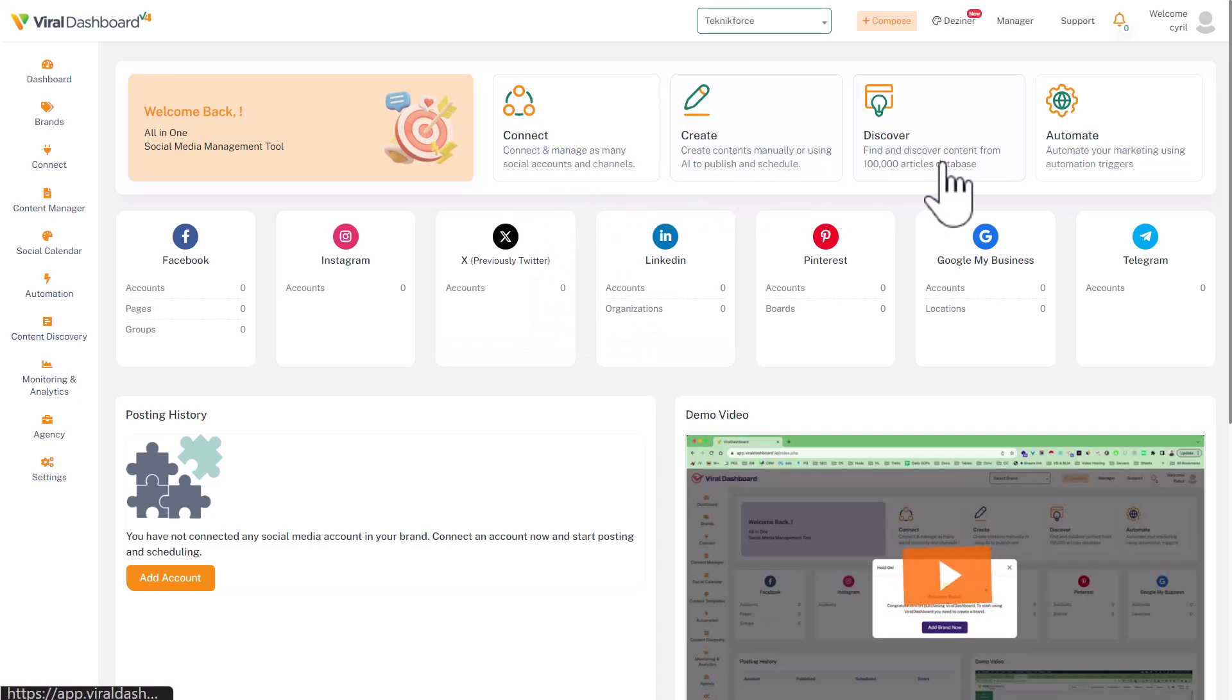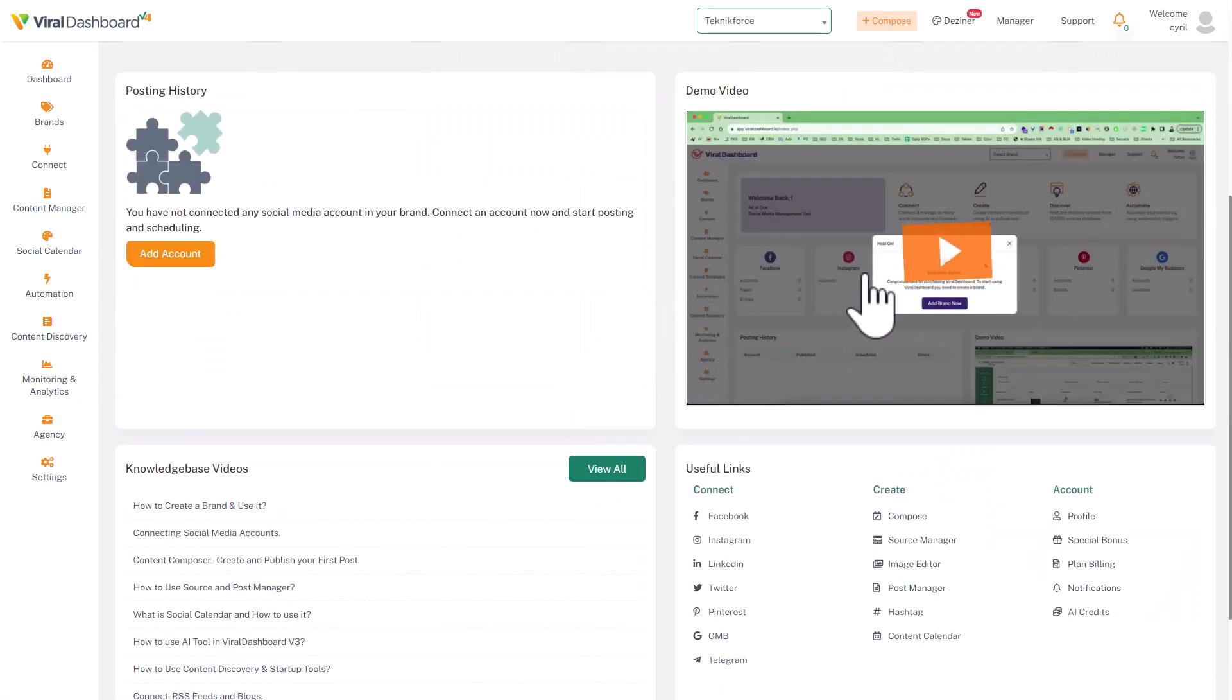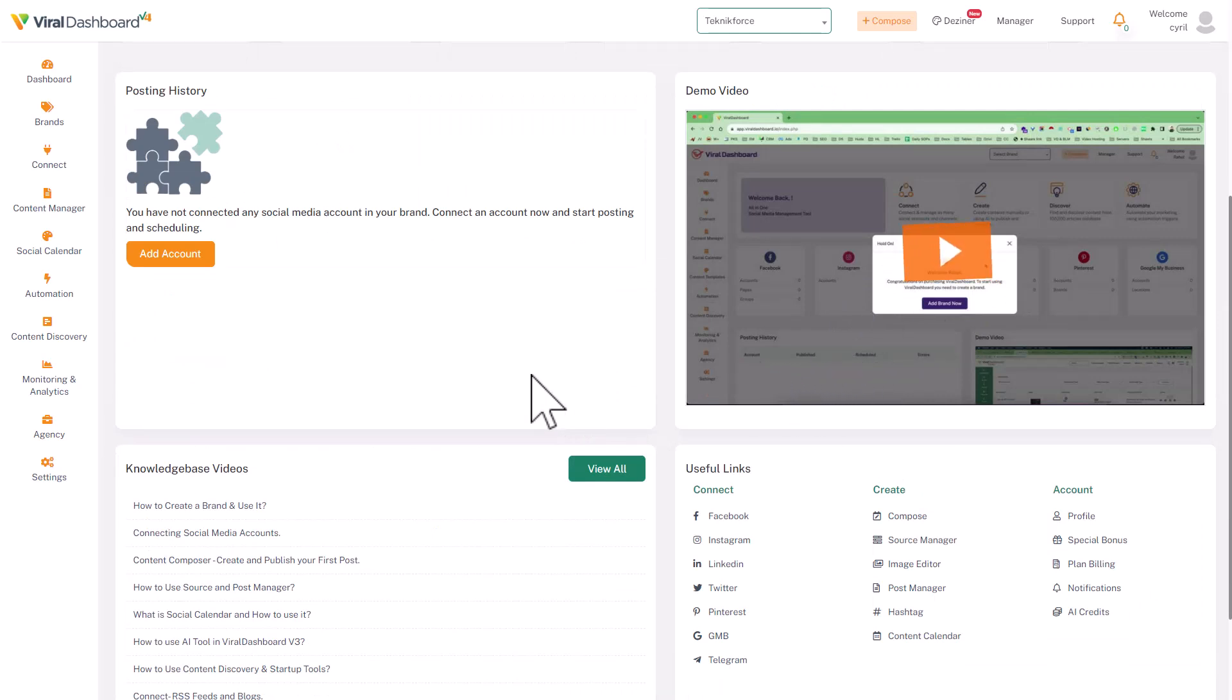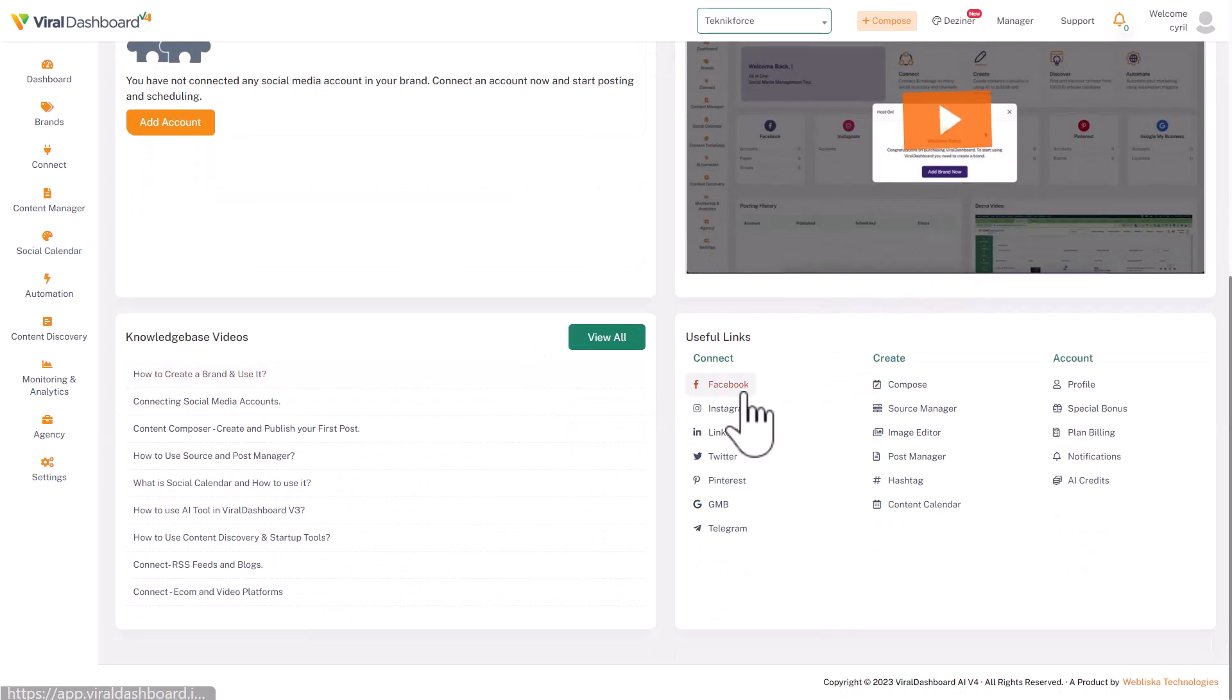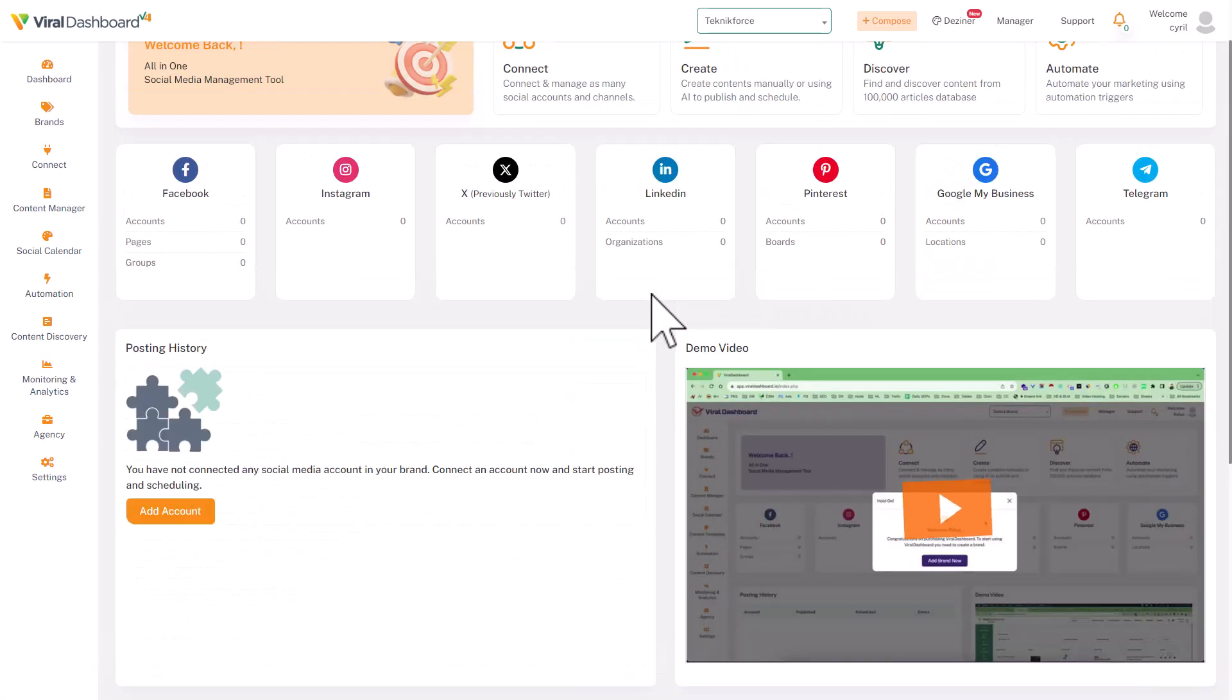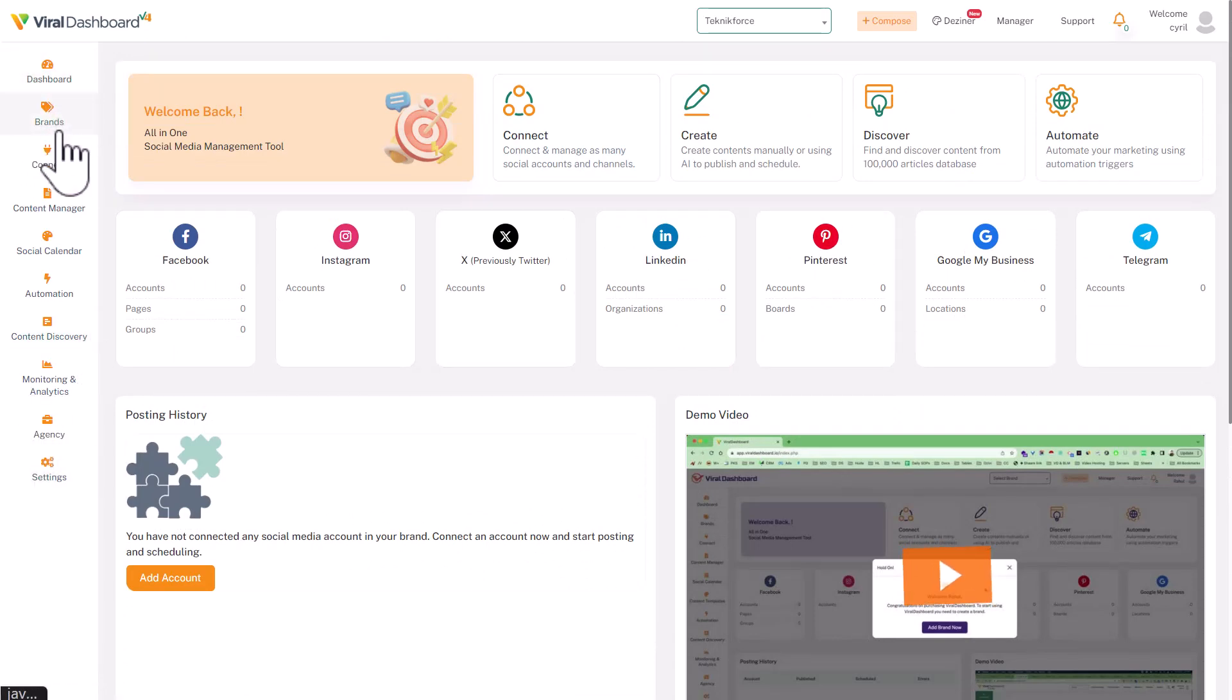It means it'll work not just for you but also for your clients or your multiple businesses. Here's the steps: connect, create, discover, and automate. There is a very nice demo—it's a 20-minute demo and quite useful because it shows you the entire software. You can see right over here, and then there are some quick shortcuts.